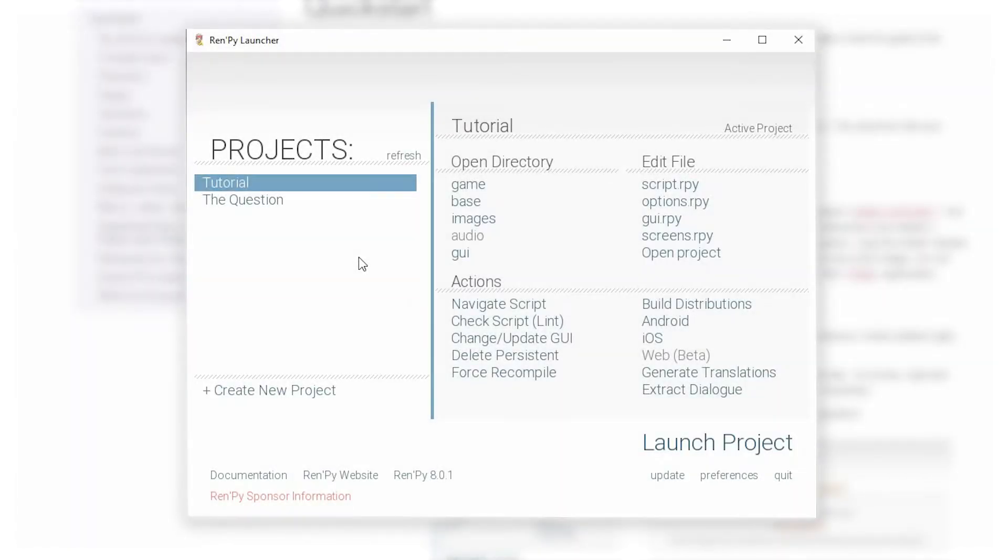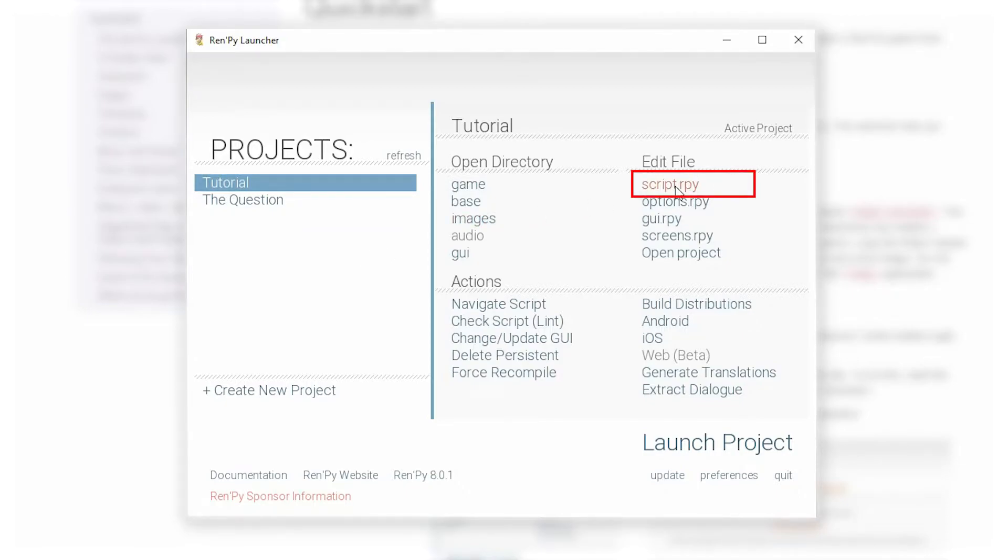To start working on your visual novel, you're going to have to have access to the main script file inside of your project. And that is this file right here named script.rpy. It is this file that you are mainly going to work with when you are creating your game.